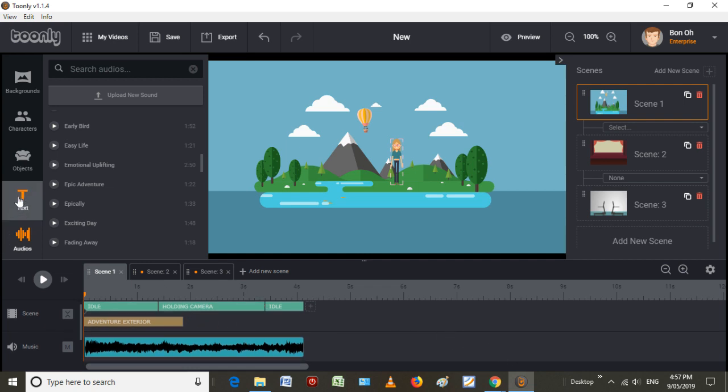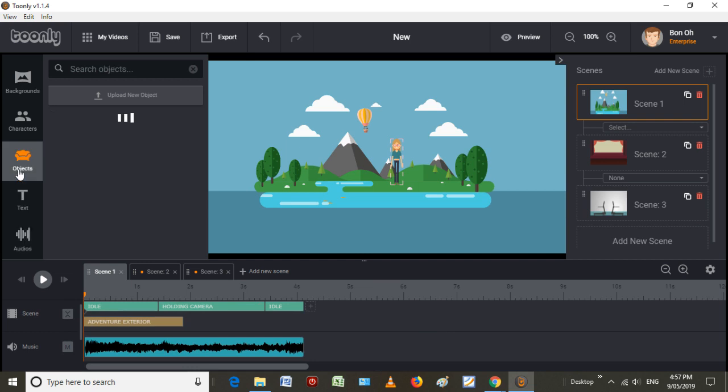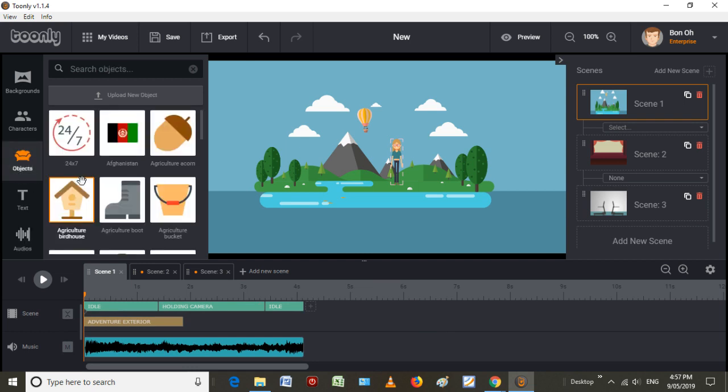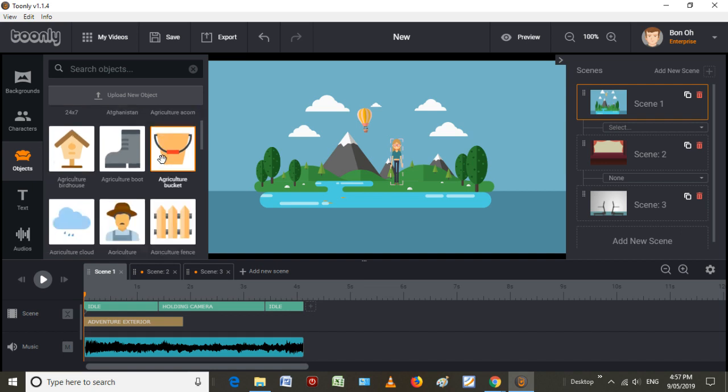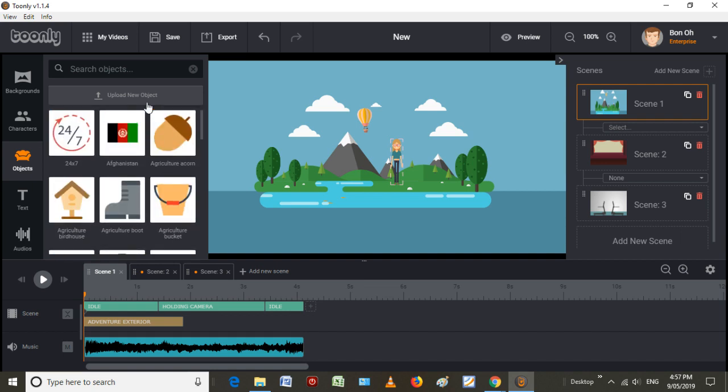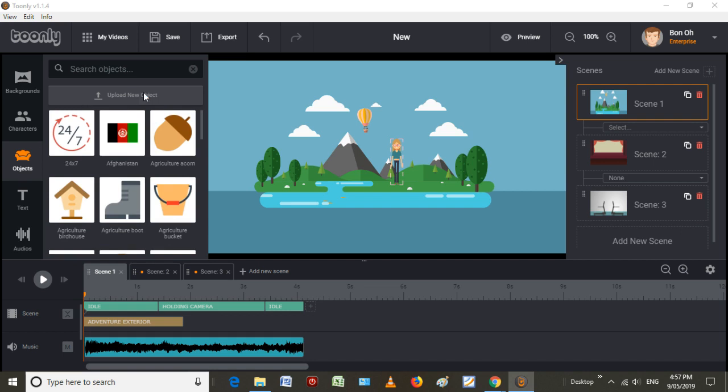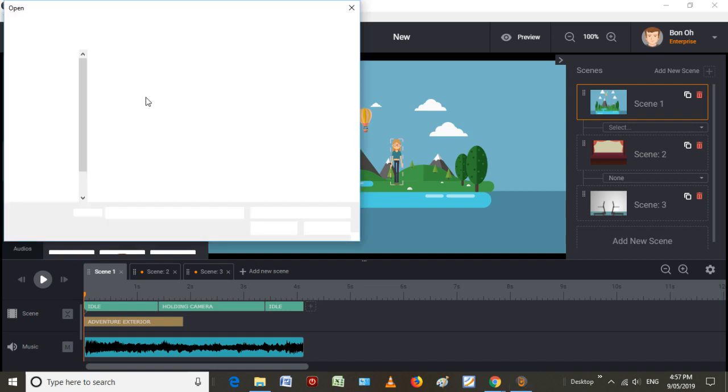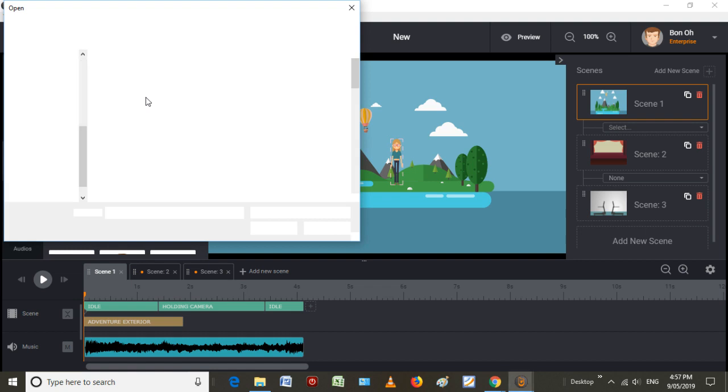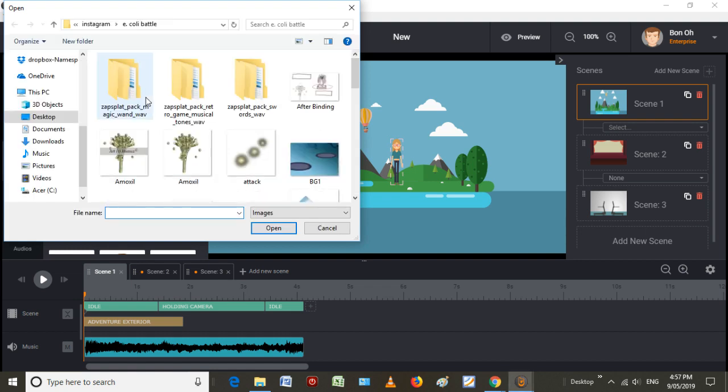Now, the only thing we can add of our own, we can obviously upload our own font, but we can also upload our own objects. Objects won't have any animation in it, though. So technically, you could use this to upload your own background. You just stretch it to match the length of the background.